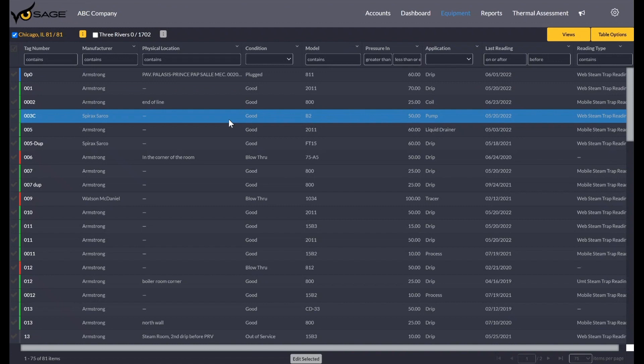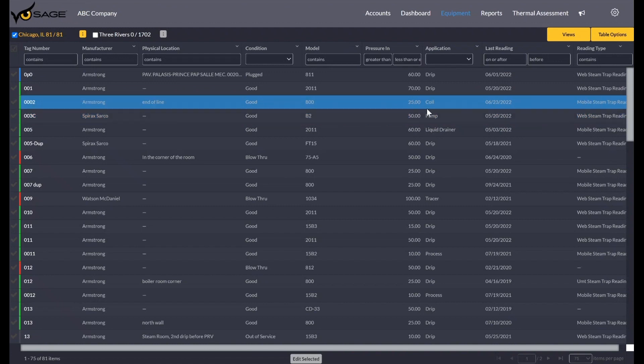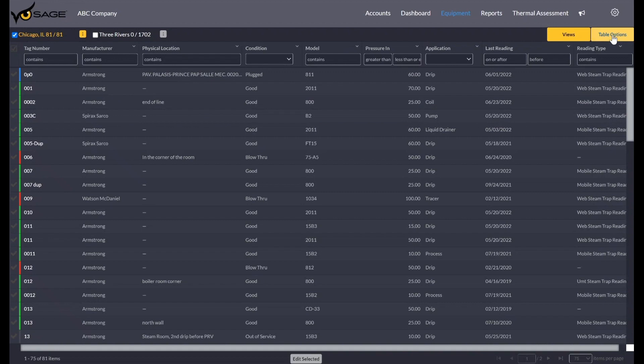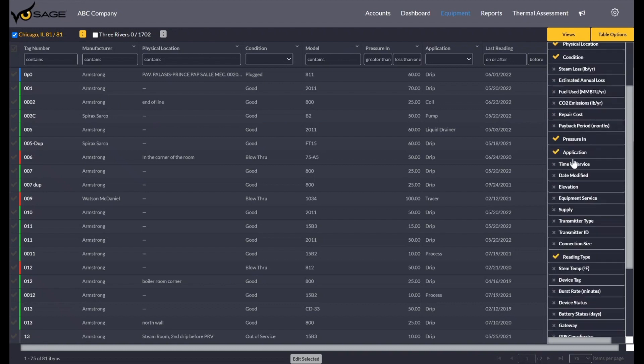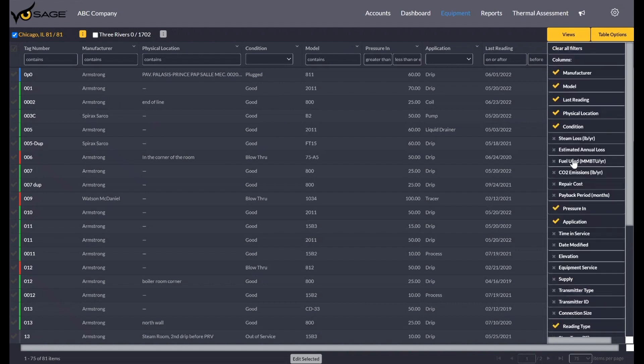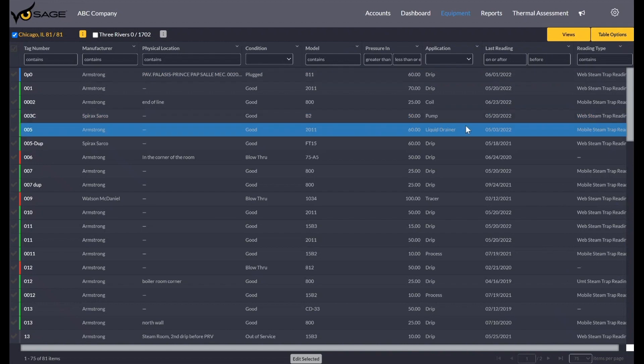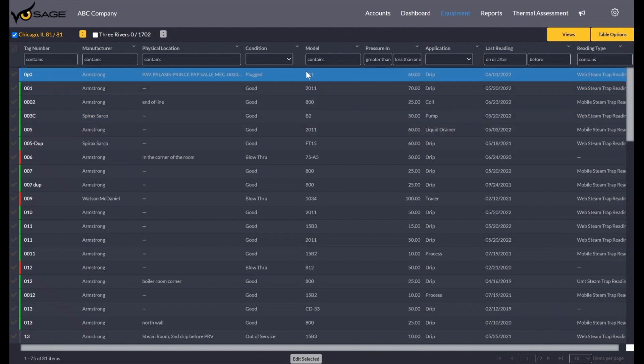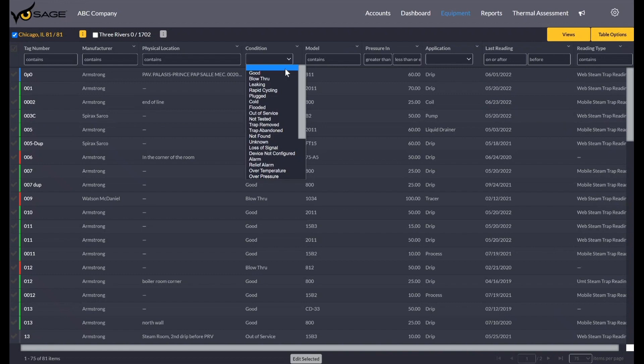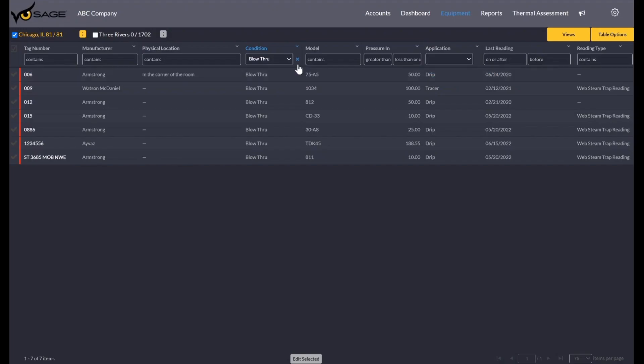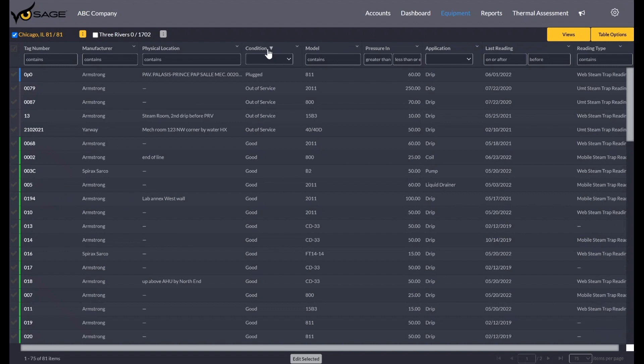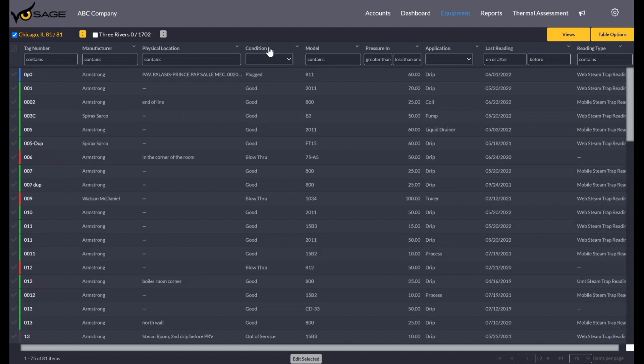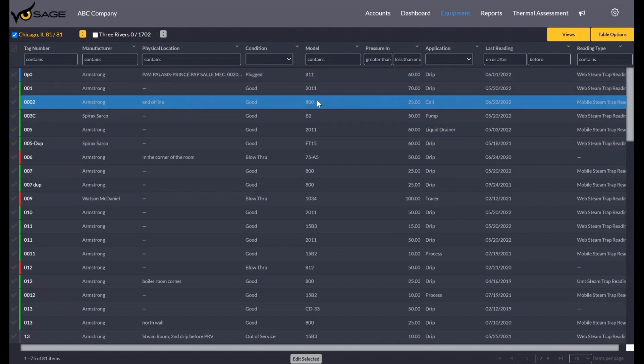Each one of these is customizable and you can move any column to wherever you see fit. It is customized by your login so you're not affecting anybody else's view. If you go up here to table options in the top right, you can see you can add or remove pretty much any characteristic you can record about a steam trap in Sage. You can make your equipment screen what you want. And of course, like I was stating, you can filter and sort. I could just look at blow through traps. I could click on the word condition here and sort alphabetically A to Z, click again Z to A. A third click takes me back to my default sort by tag number. You can sort on any one of these columns and filter on any one of these columns.